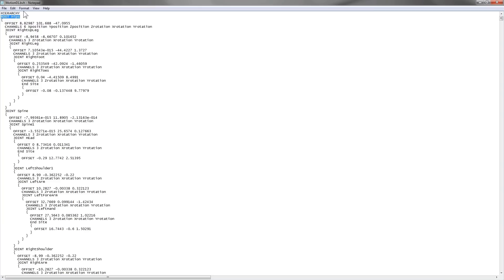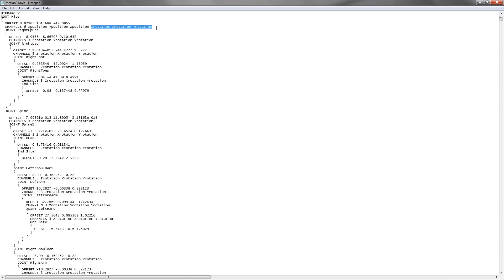You'll notice that the hip joint is special because it has six parameters in each frame. We have three parameters for the x, y, z position and three parameters for the x, y, z rotation.